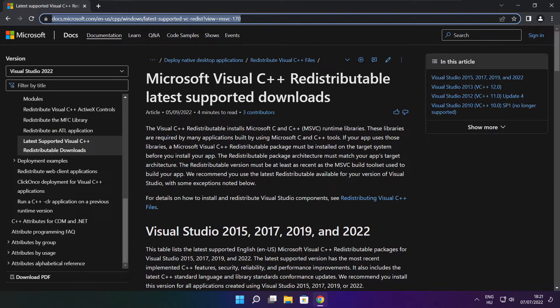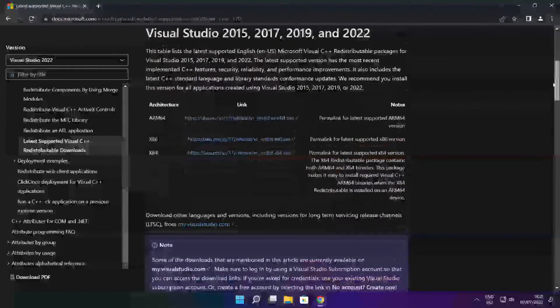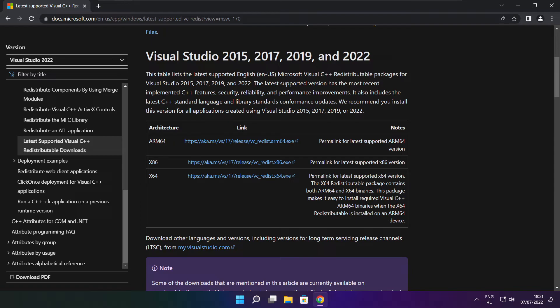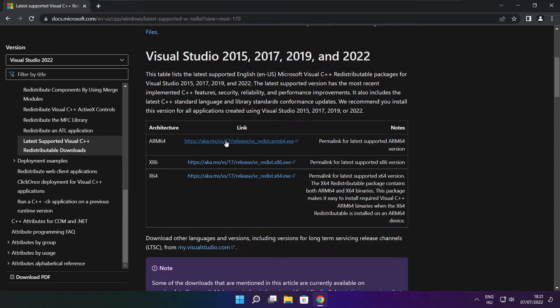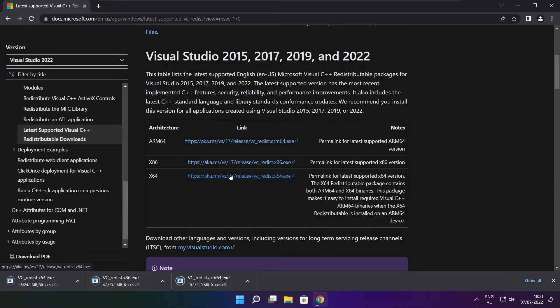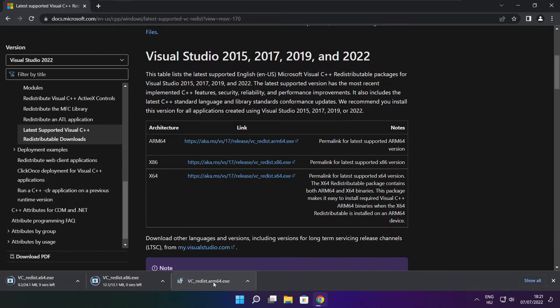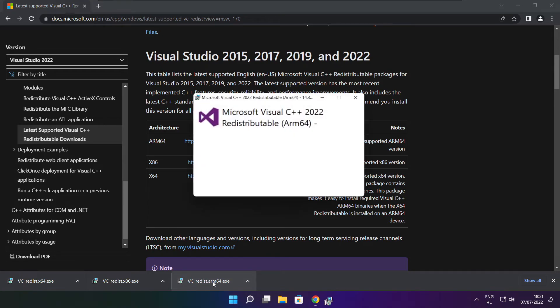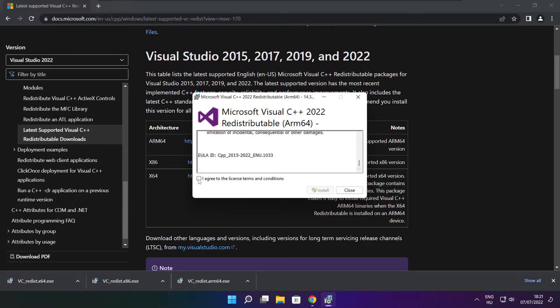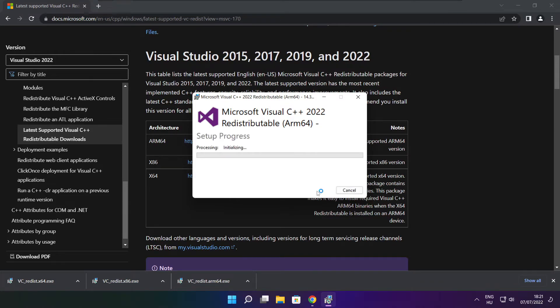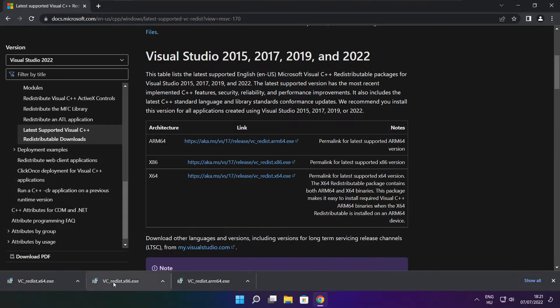Go to the website link in the description. Download three files. Install downloaded files. Click I agree to the license terms and conditions and click install. If it fails to install, no problem. Repeat for the other.